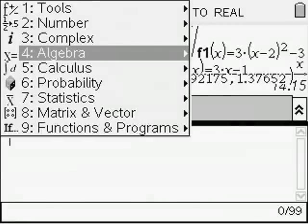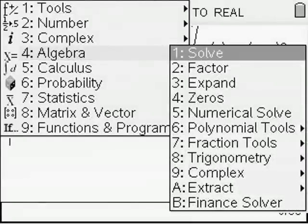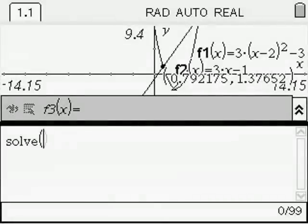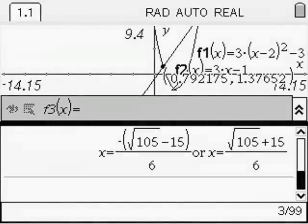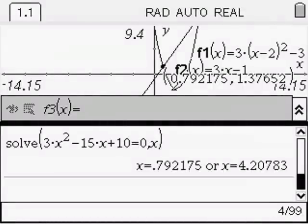So we select Algebra, then Solve, and enter the quadratic equation we have, which is 3x² − 15x + 10 = 0. Press Enter and we'll get an exact solution, and by pressing Ctrl+Enter we'll get an approximate solution, which is the same as above with the graphs.